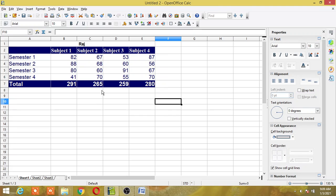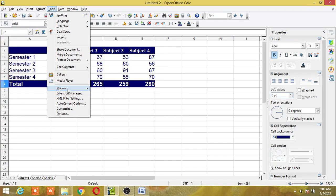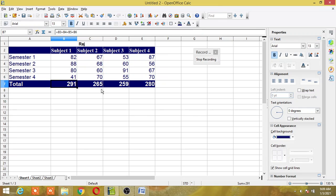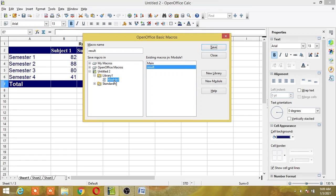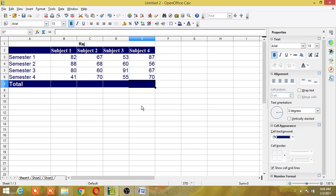Now I am going to create one more macro. In this one I will reset the cell addresses — that means I will clear the totals. For this I will go to Tools, then Macros, and record macro again. I will just delete the result. Once I have finished I will click Stop Recording. Module 1 is already selected. I will give it the name 'reset' and click Save. So I have created two macros: one for calculating the result, and another to clear the result.